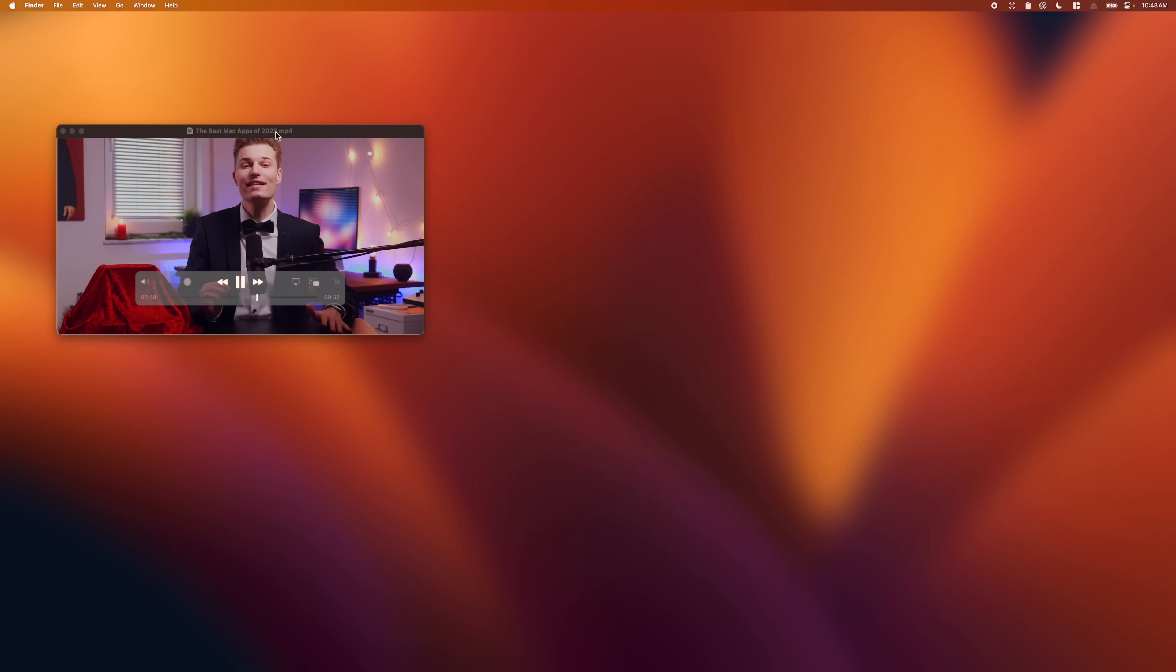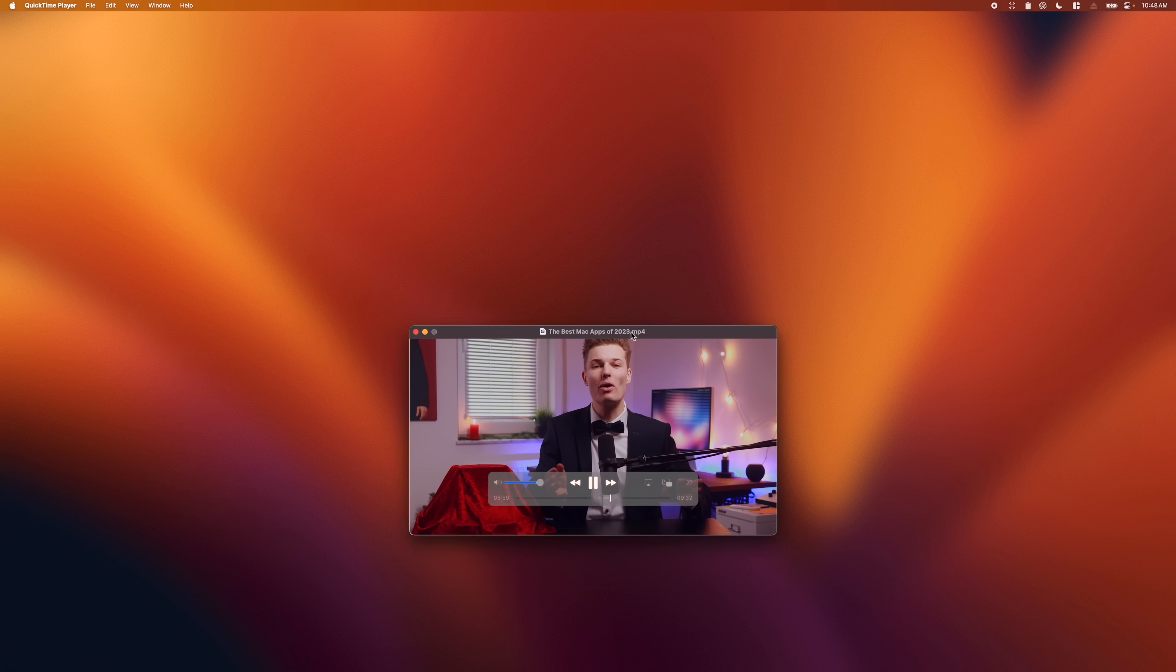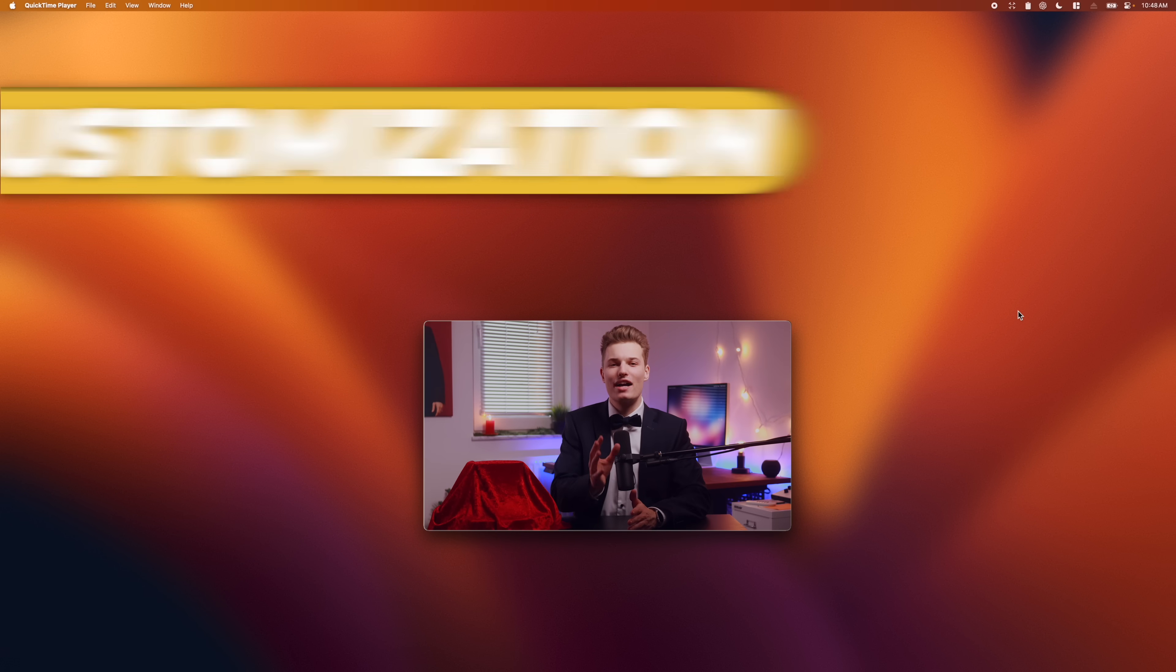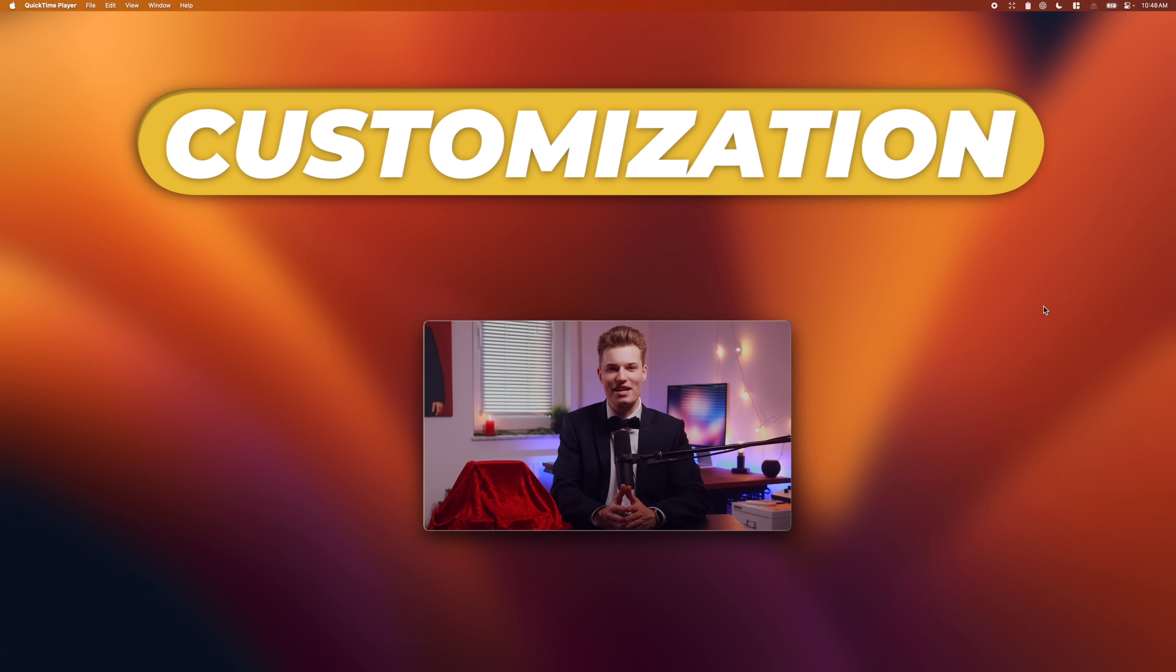Which takes us neatly to our final and definitely most playful category, customization. But, I'm still not a fan of pointless customization. My rule, it's got to look sleek and be functional. And I truly believe I've found two apps that fit just perfectly into this category.